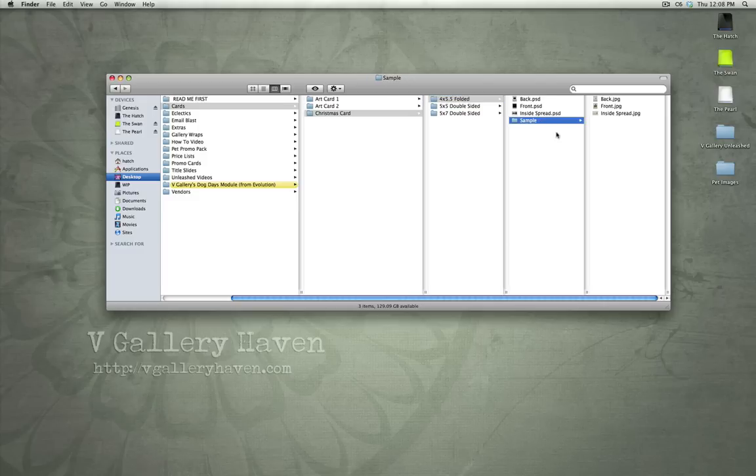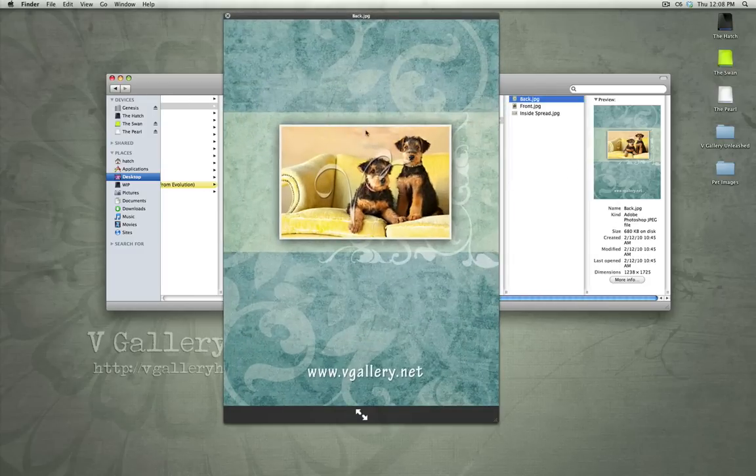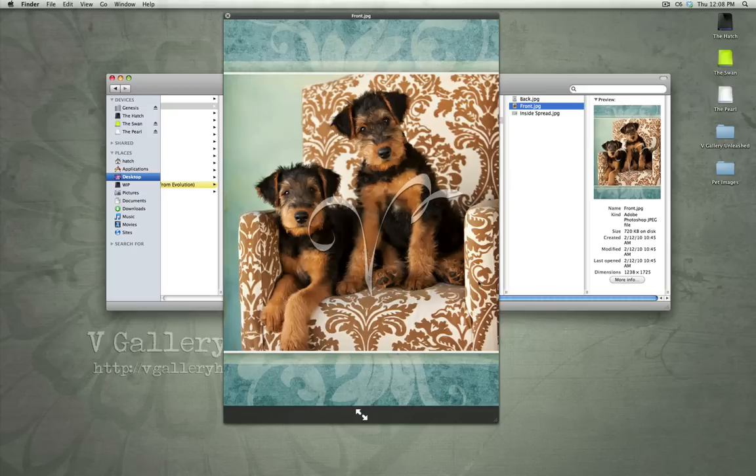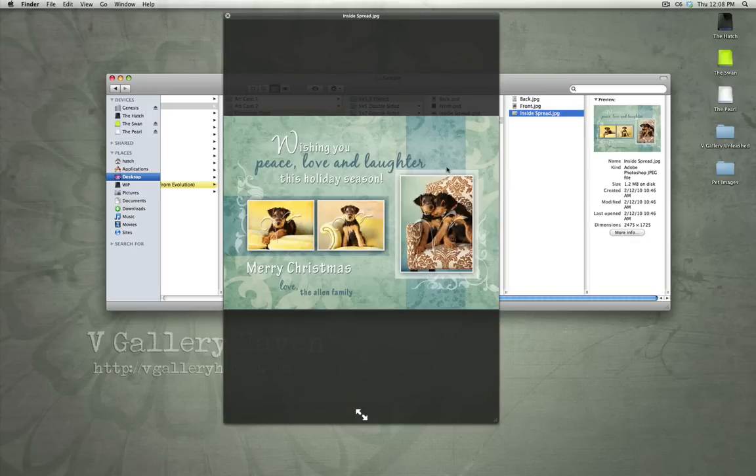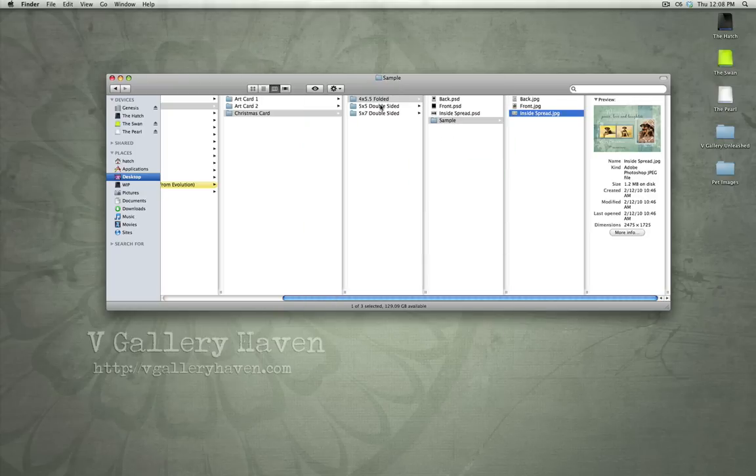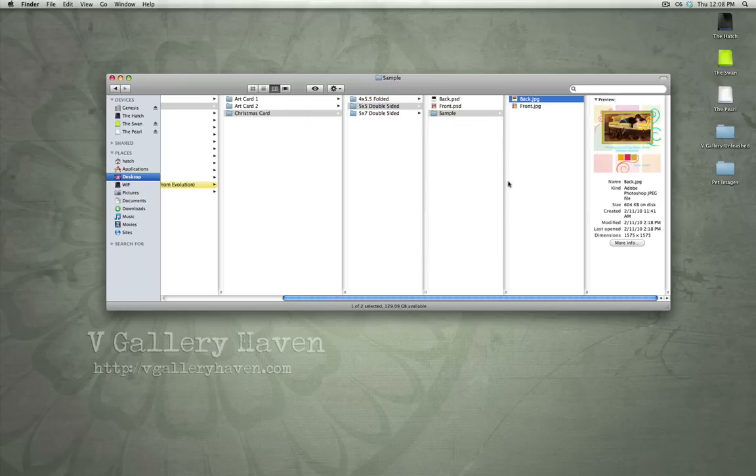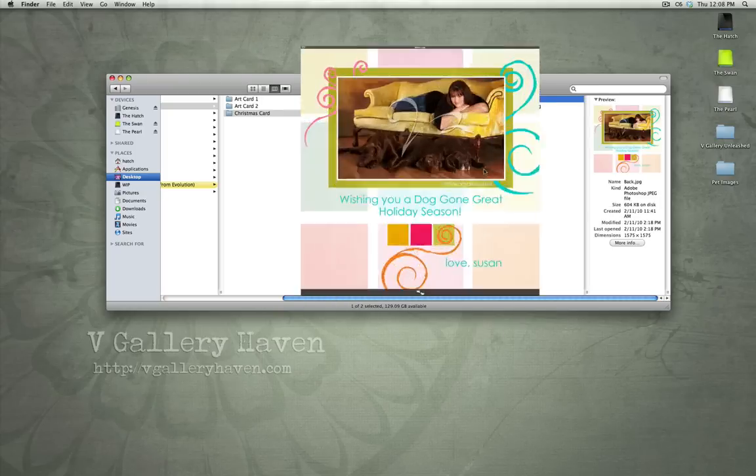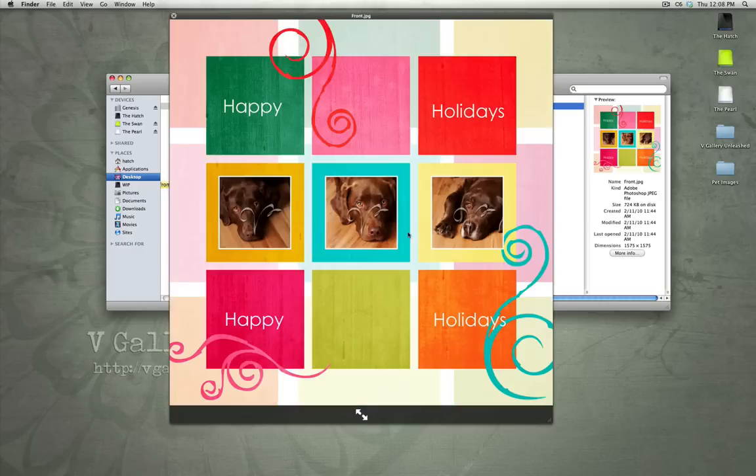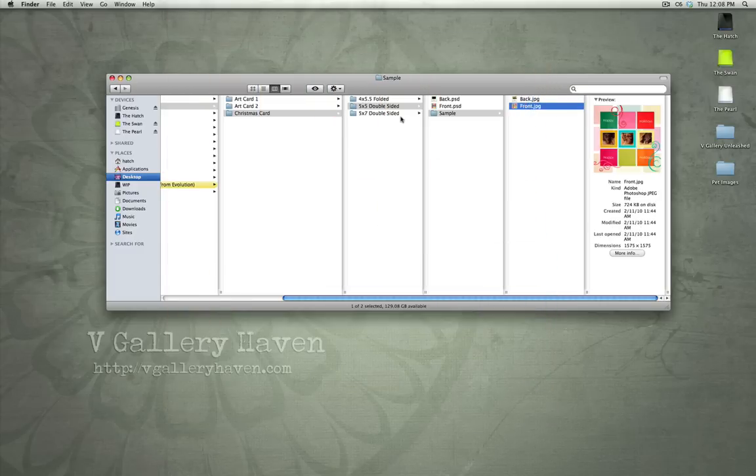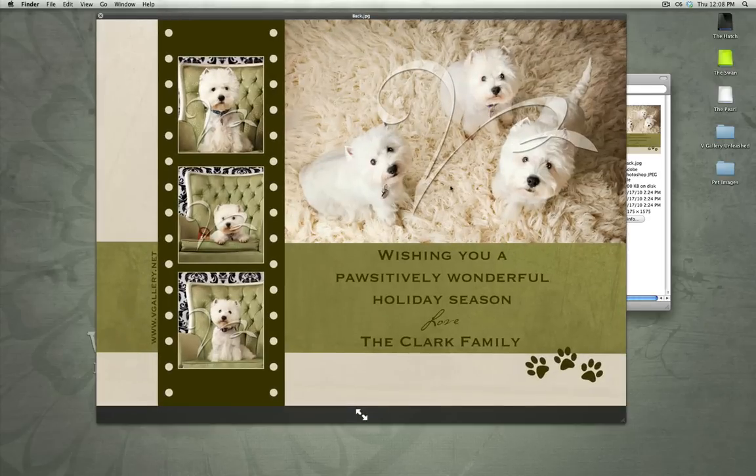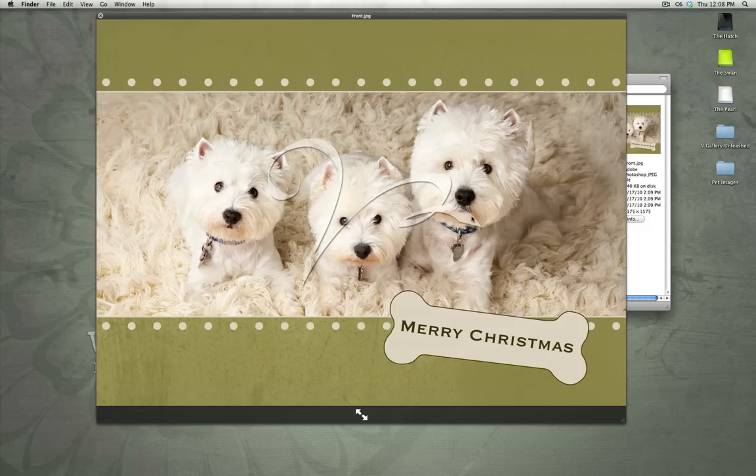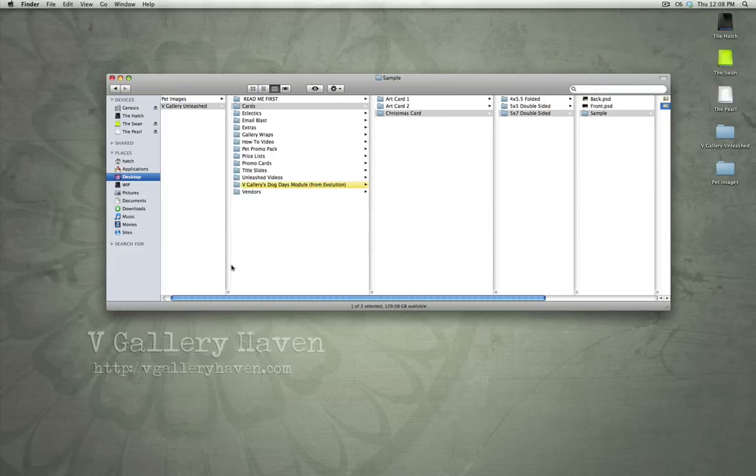And a Christmas card. There are three Christmas card templates that we've created for usage with pet photography. You can use these for any kind of photography, but we've specially designed these for pet photography. So, there are three cards there, a 5x5 double-sided, a 5x7 double-sided, and a 4x5.5 folded.